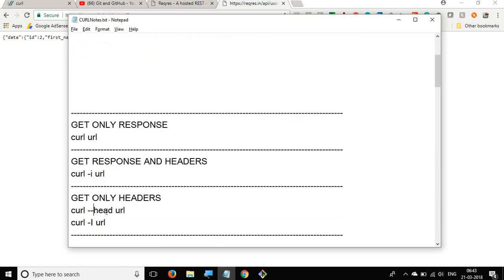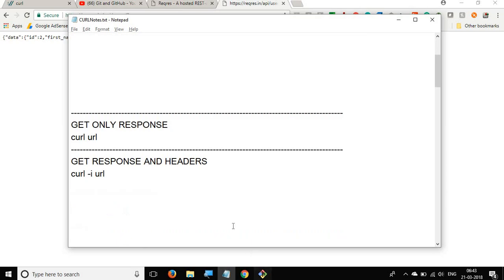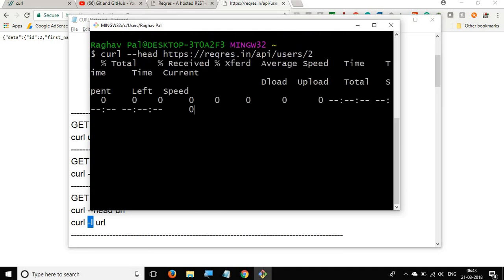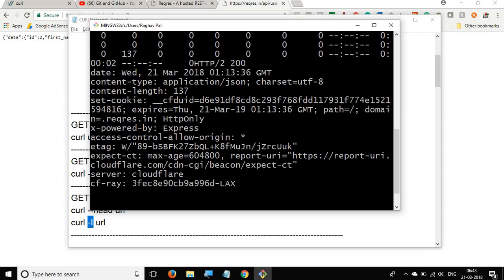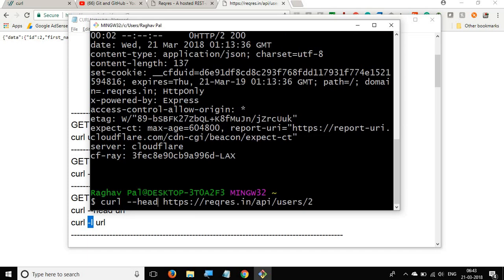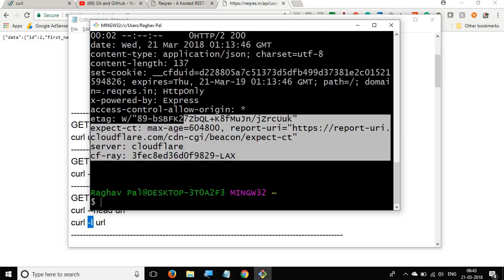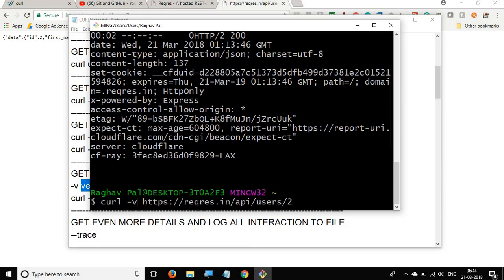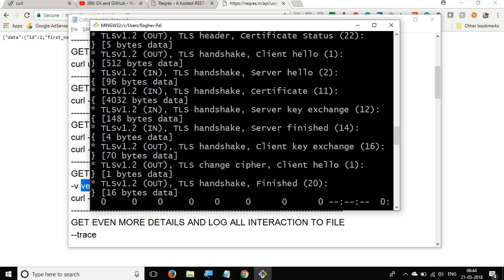If you just want only the headers and not the response body, you can use the --head flag or -I (capital I). You can see we get only the headers. The next option is -v, which is the verbose flag. This is useful when you have issues in your request and want to troubleshoot — you can see exactly what is going to the server and what is coming back. Running curl -v gives you all the client and server interaction.